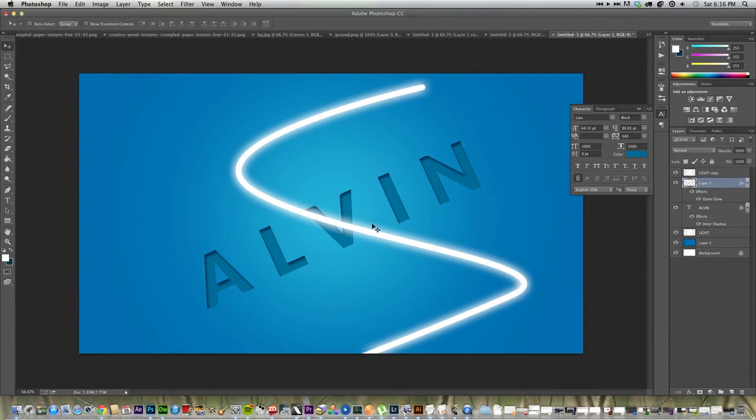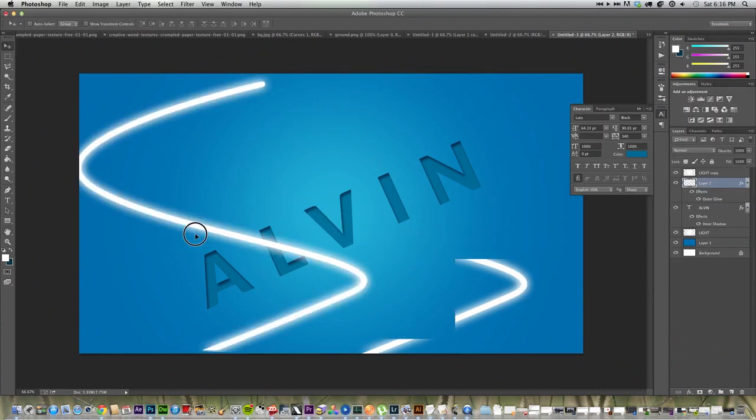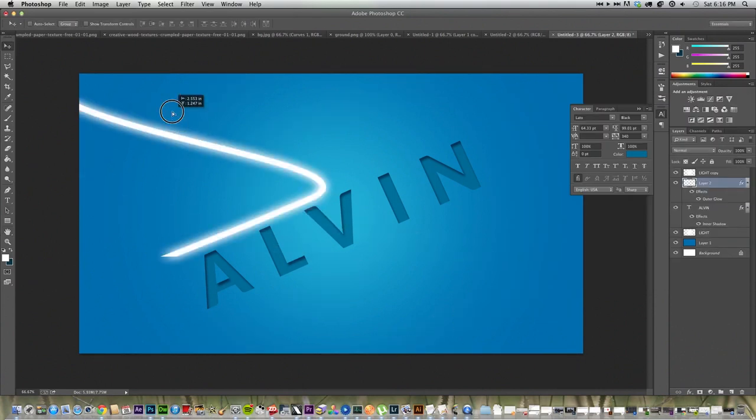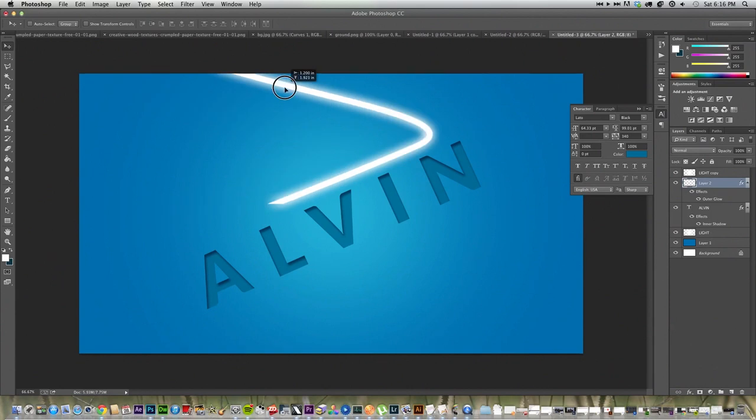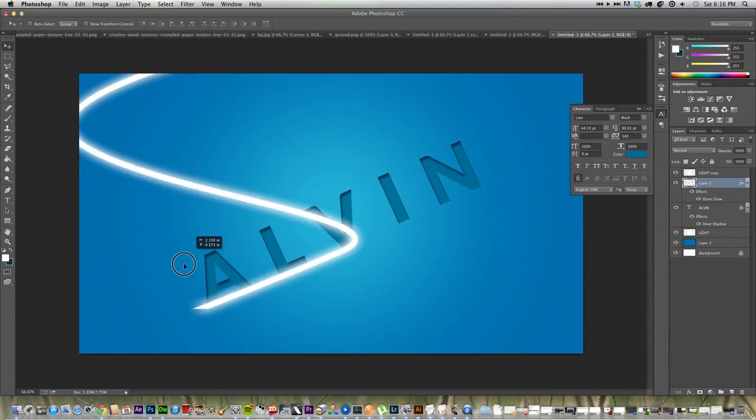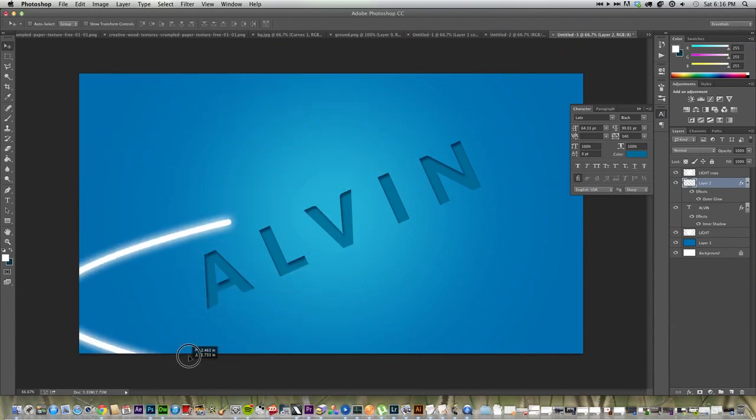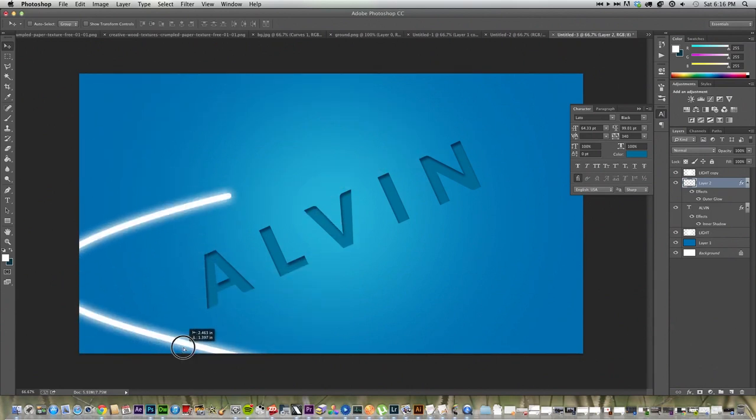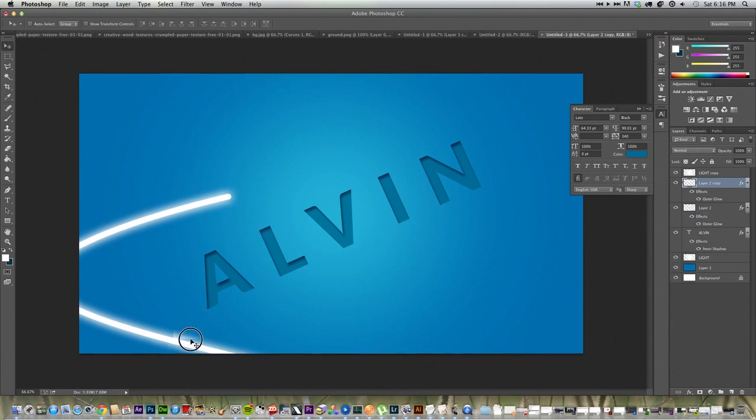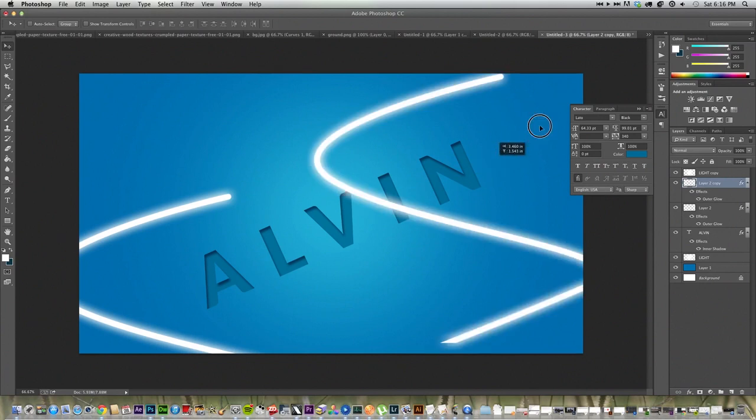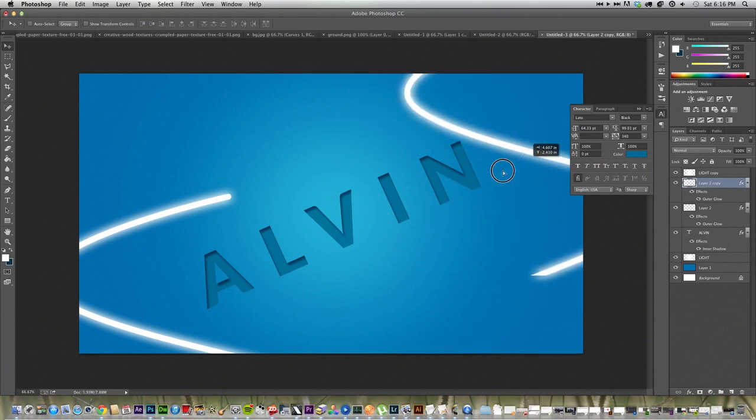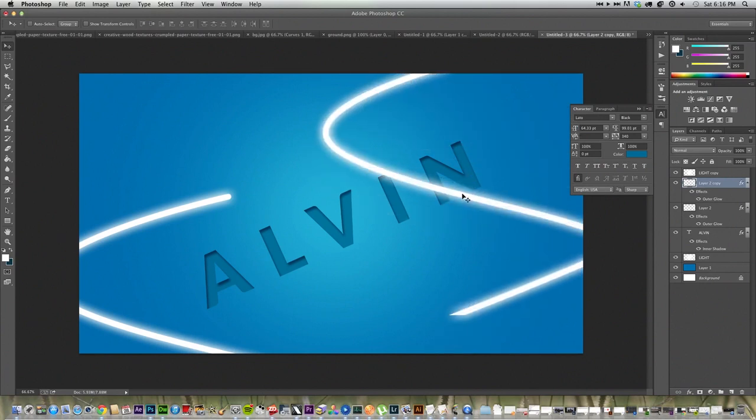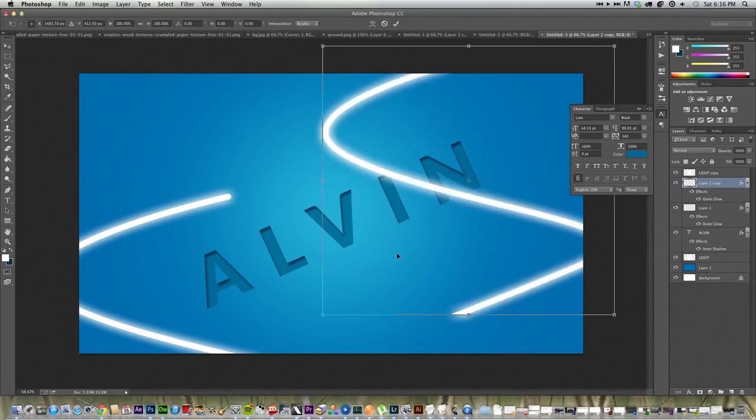And then you can move it to wherever you like. For me, mine was like here. And click command J if you want to duplicate it. Duplicate it.